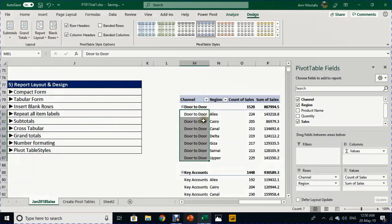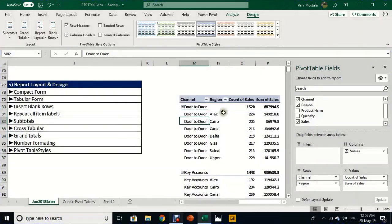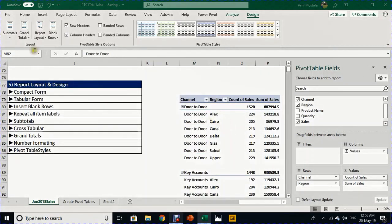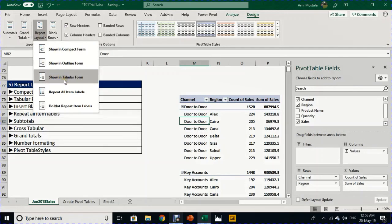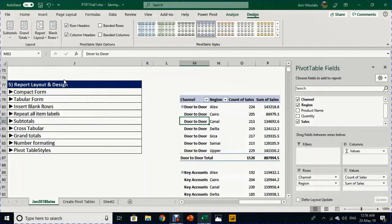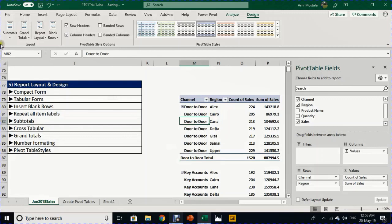You can also repeat the labels when in Outline Form — go to Report Layout and select 'Repeat All Labels', and you can see the labels from the first layer are repeated to the end. There is another very popular report layout called Tabular Form. From the Design ribbon go to Report Layout and select 'Show in Tabular Form'. It's very similar to Outline, however the subtotals appear at the bottom of each section.